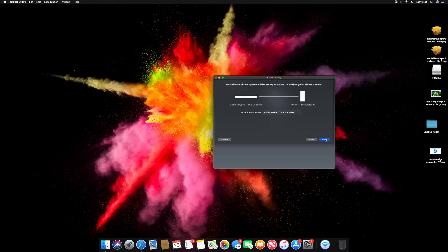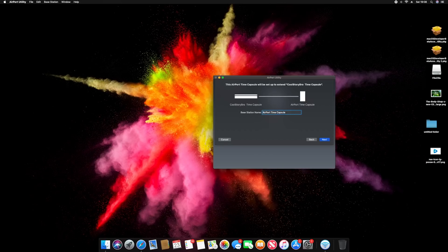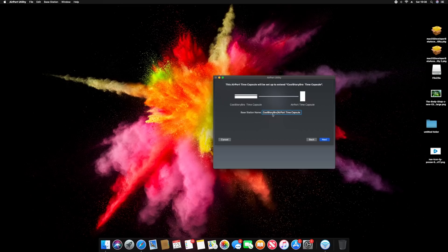So as you can see, it's found my Cool Story Bro Time Capsule, and there's my new one, AirPort Time Capsule. And then you can change, so this is the name where it's going to be official. I'm just going to leave that here and I'm just going to call it Cool Story Bro. Cool Story Bro. And then I can put number two if I wanted to. I can call it anything, but I really want to call it Cool Story Bro AirPort Time Capsule.